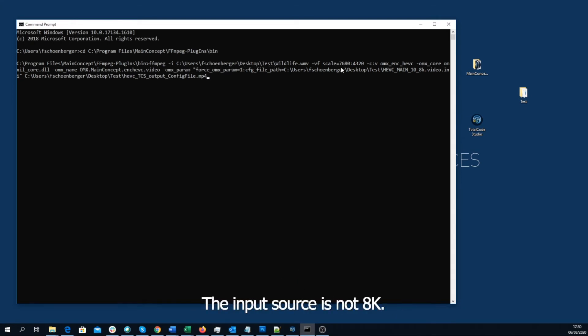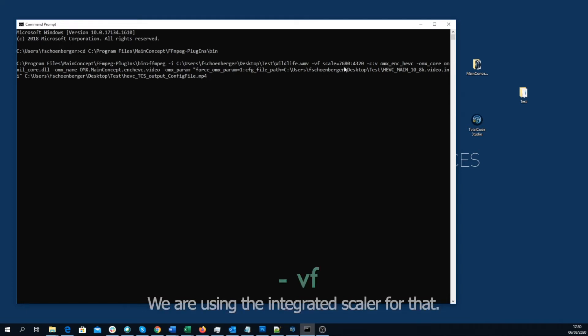The input source is not 8K. For that reason, we need to upscale it. We are using the integrated scaler for that.